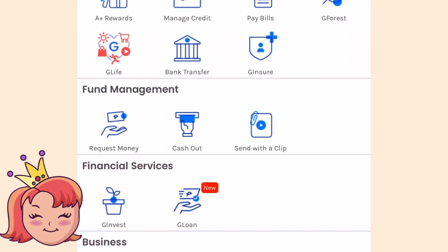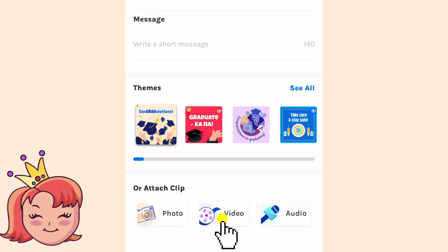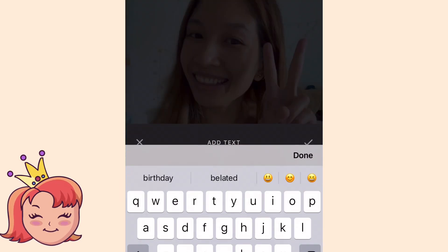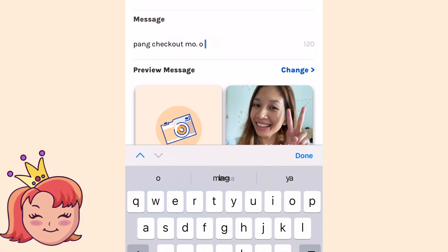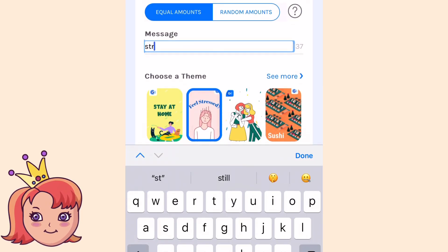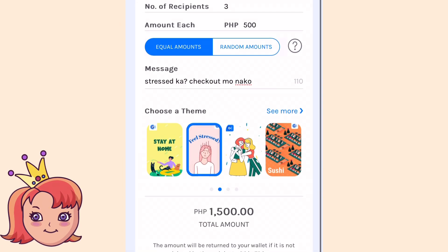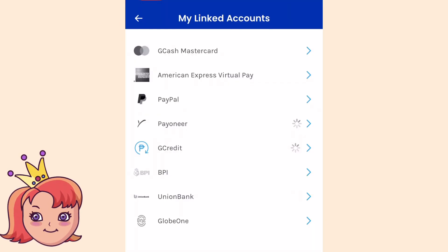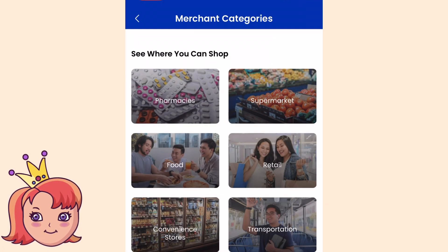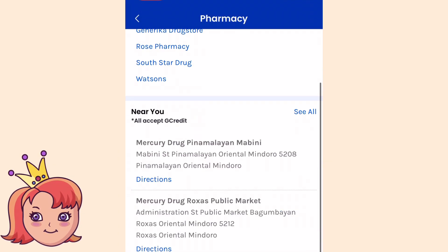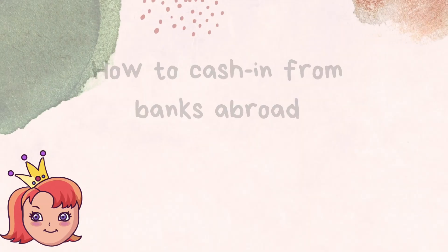And share ko lang din yung very nakaka-aliw na feature — it's the send with a clip. In this feature, you can send money as a gift with your attached video, photo, or audio greeting. You can also put some messages or greeting text on your video or photo, or attach a ready-made template like congratulations on your graduation, happy birthday, or best wishes. Pwede nyo ding i-link yung mga PayPal nyo, Payoneer, G-Credit, BPI, and these banks to your GCash account. There are a lot more services that you can try if you have the GCash app.